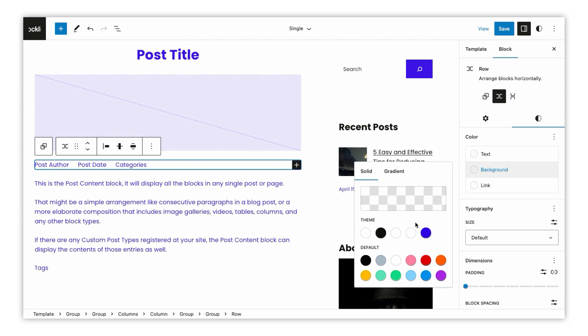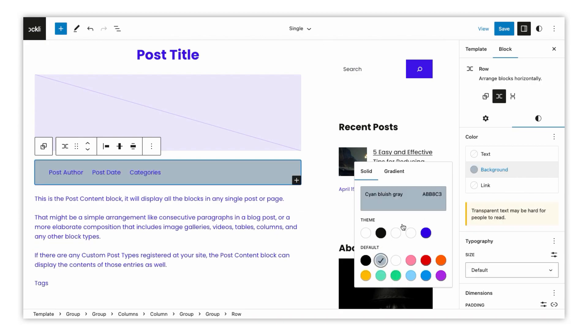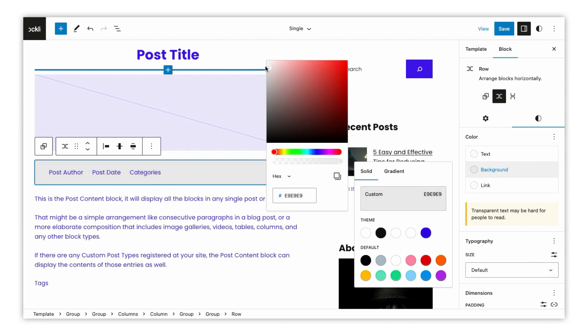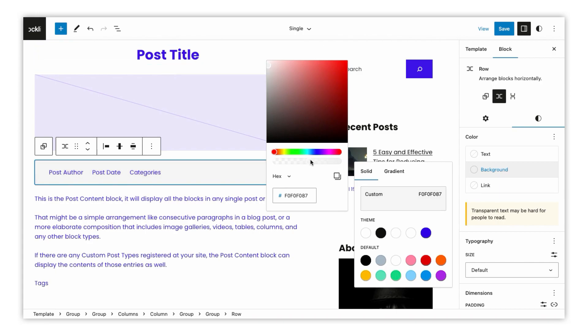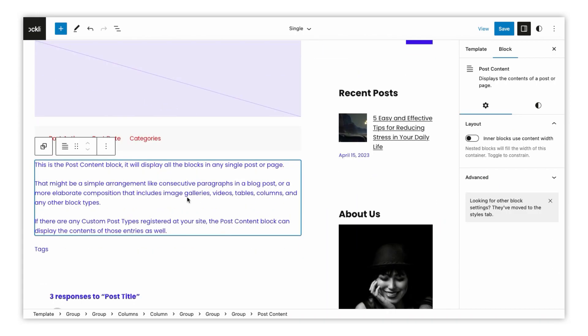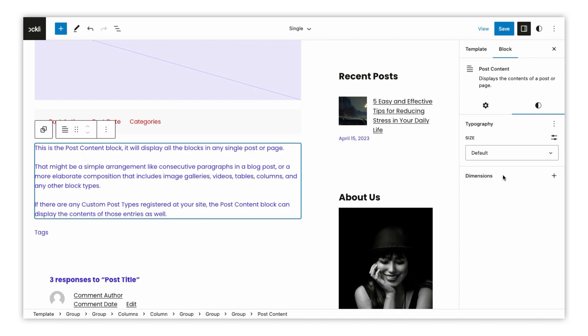You can easily adjust the layout of your blog page by using the options in the block editor. Let's customize this block. You can change the color or font as per your design. Just make changes as you want.